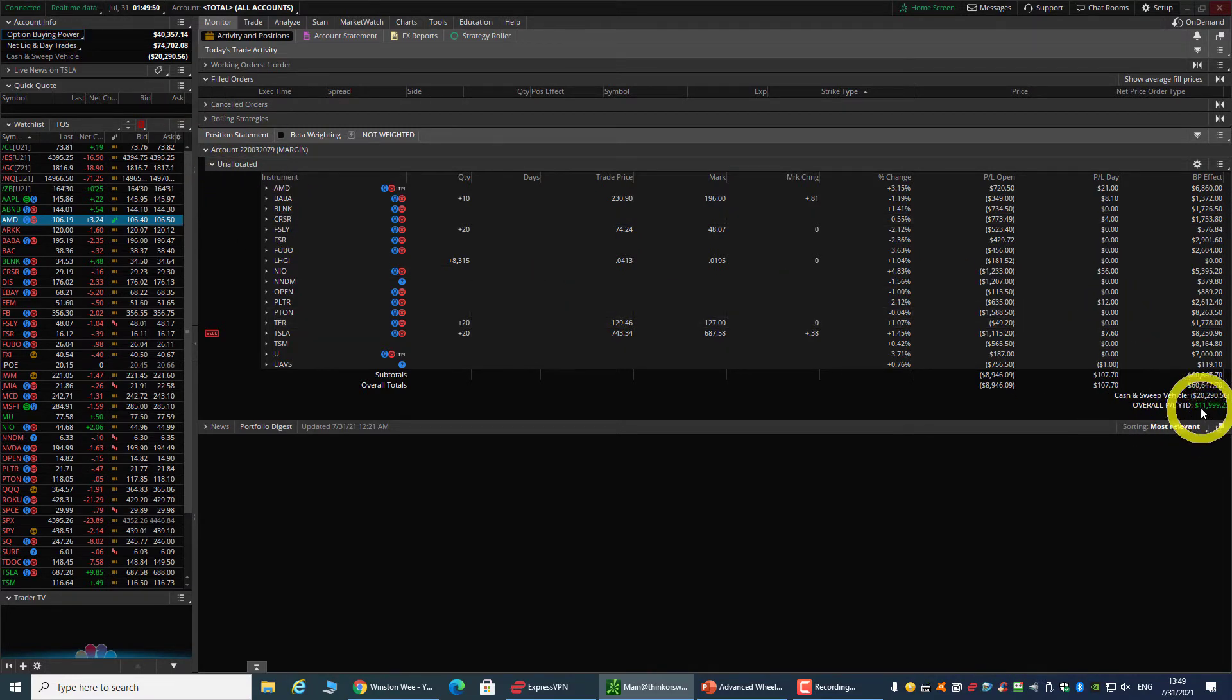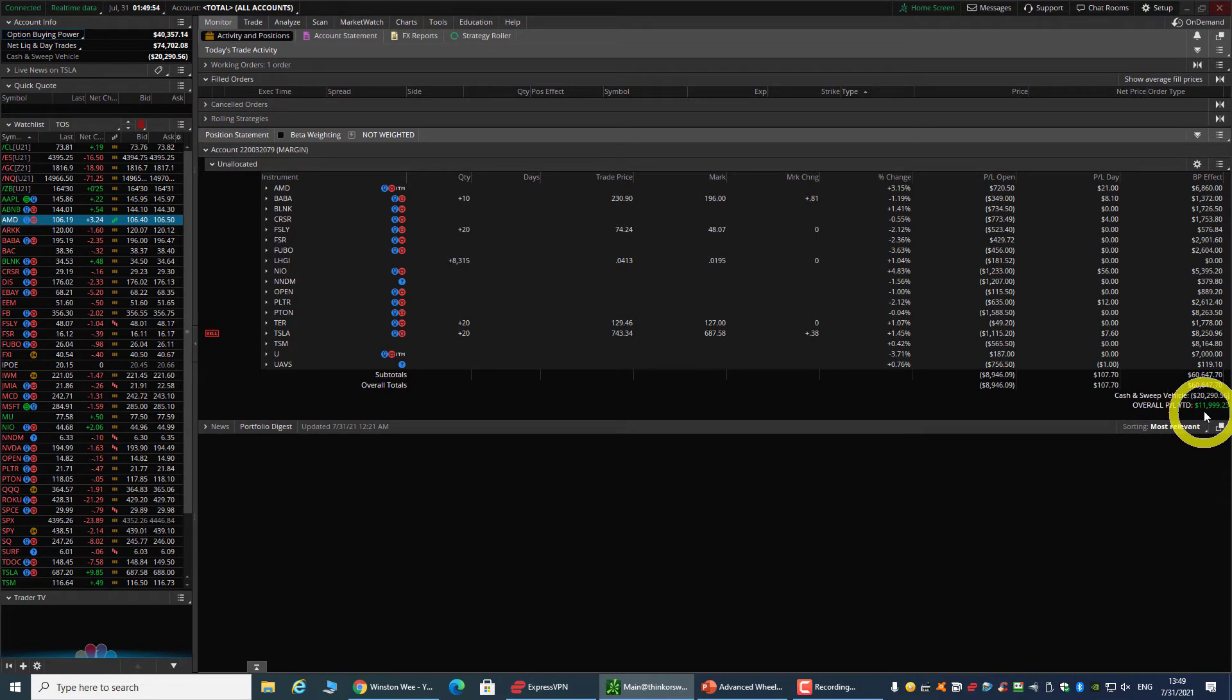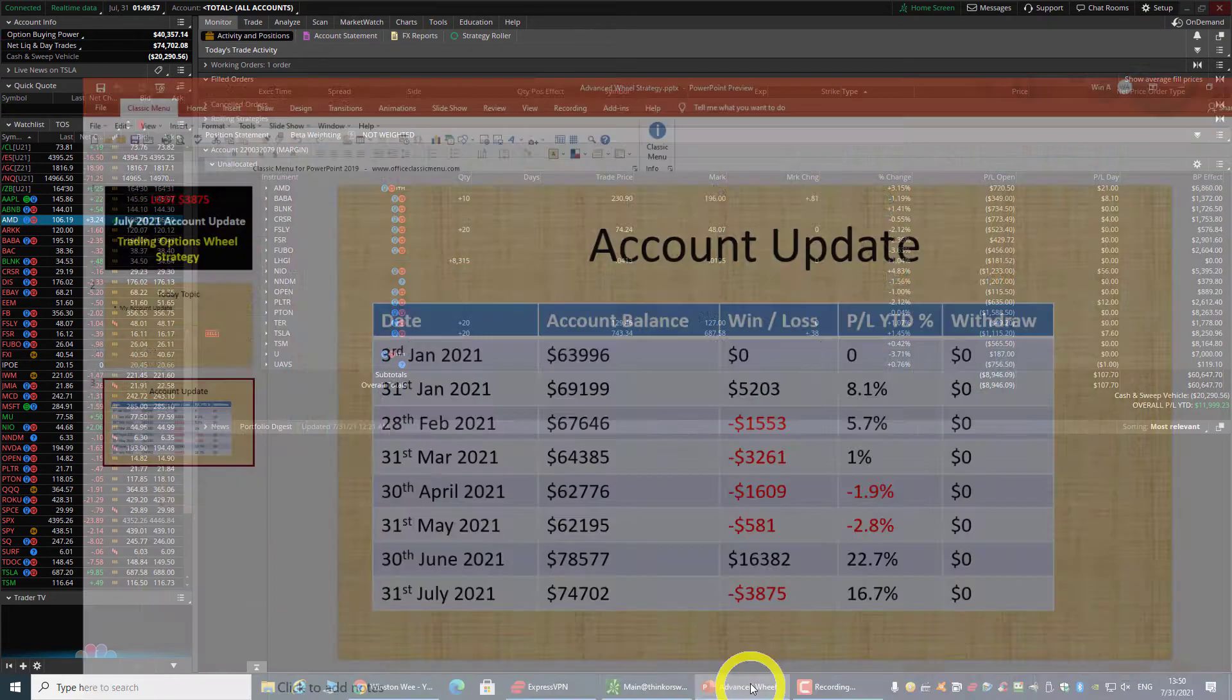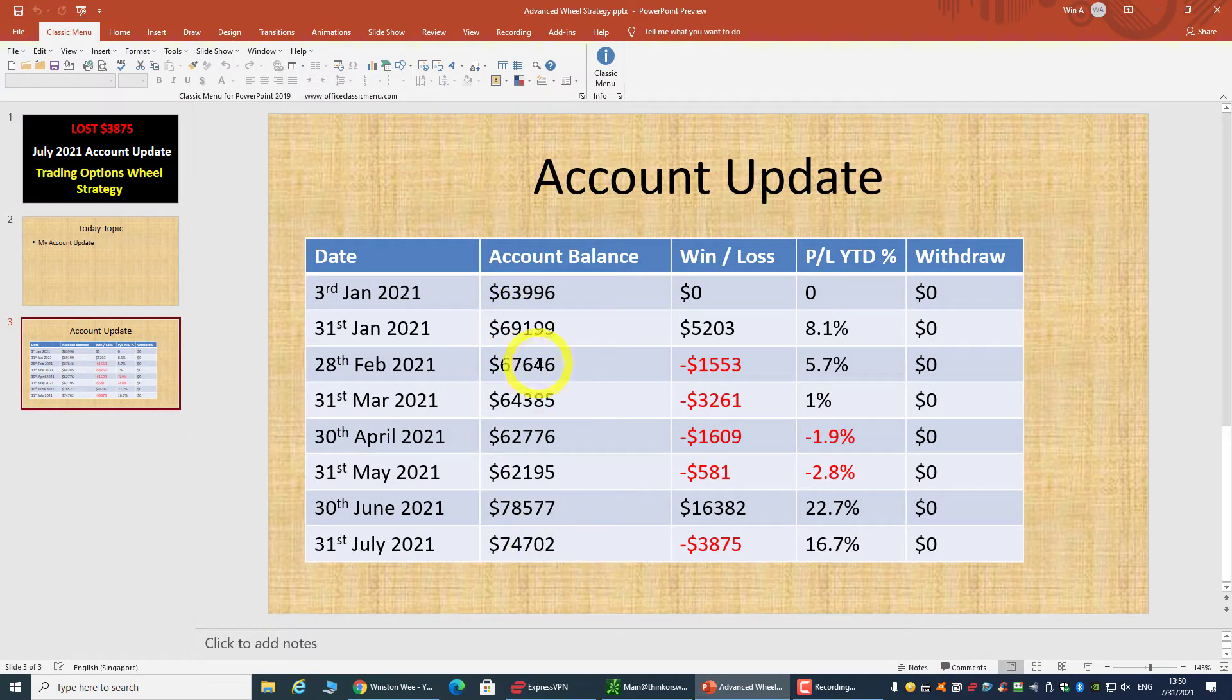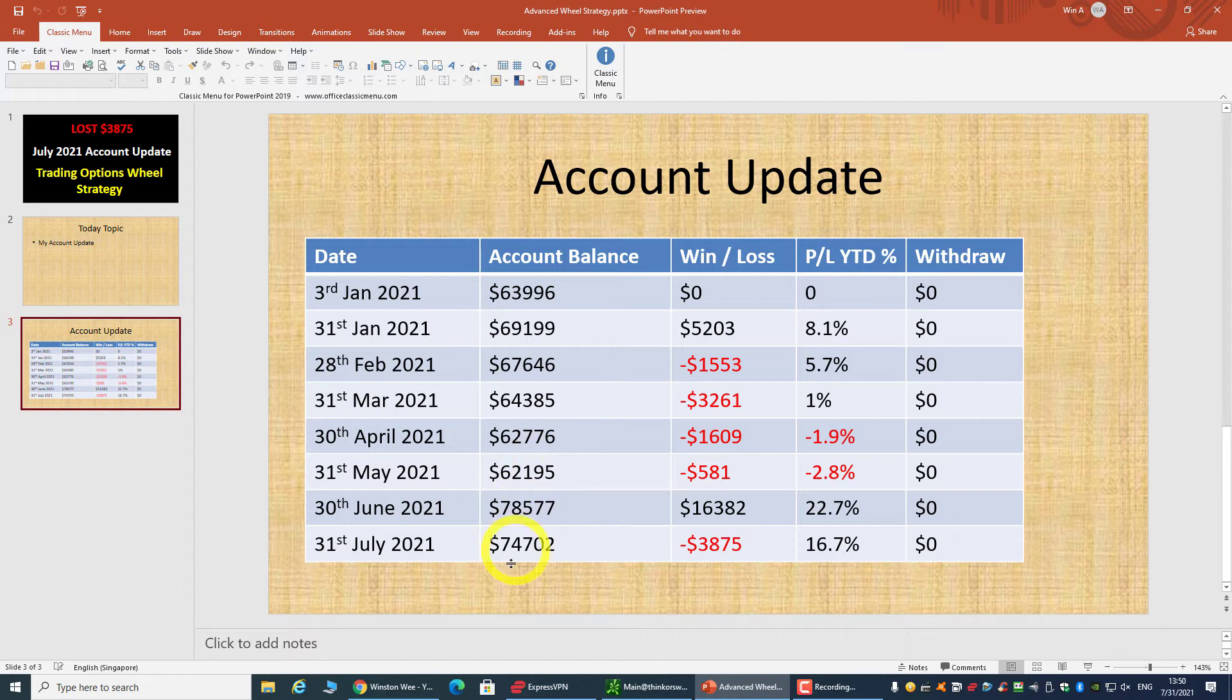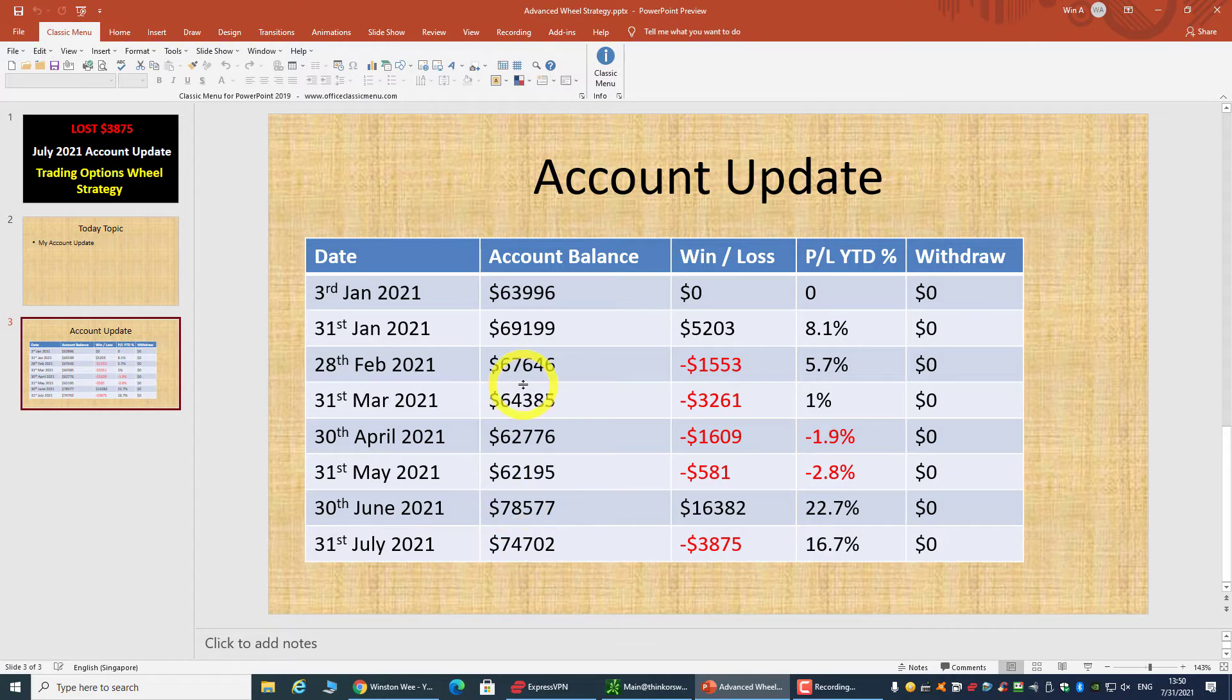By my calculation, the figure is pretty much accurate, but my version is I have deducted all the commission or all the fees involved. ThinkOrSwim doesn't deduct any commission from that.